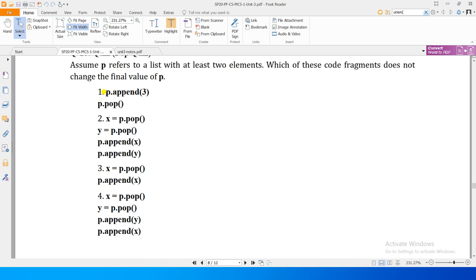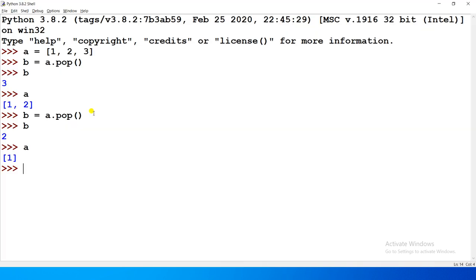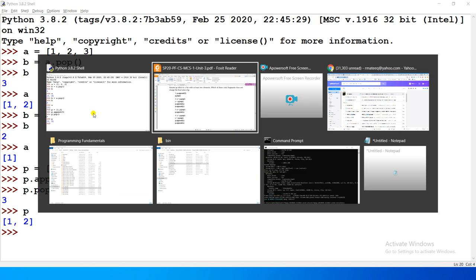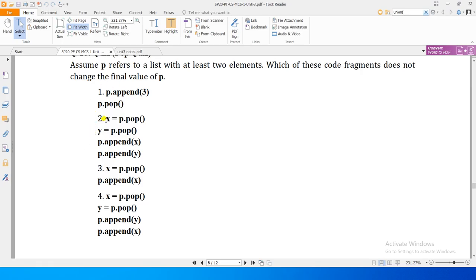Agar aap ek list p hai jiske ander kum as kum do elements hain, uske ooper koi element append karti hain aur uske baad pop operation call karti hain, toh ek element append hua aur ek pop ho gaya - list apne original shape mein barkara rahe gi. This seems to maintain the state of the list. Example: p = [1, 2], then p.append(3) aur p.pop call karein - p is still [1, 2].